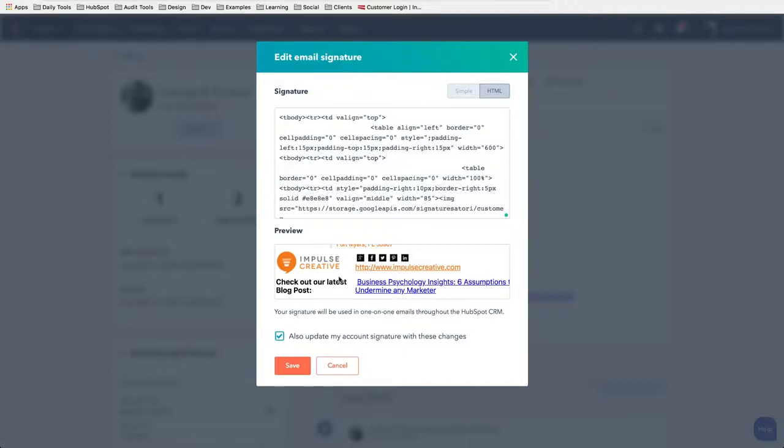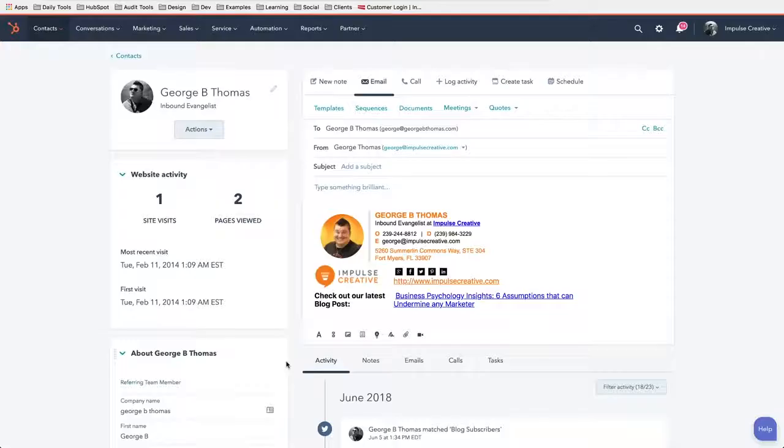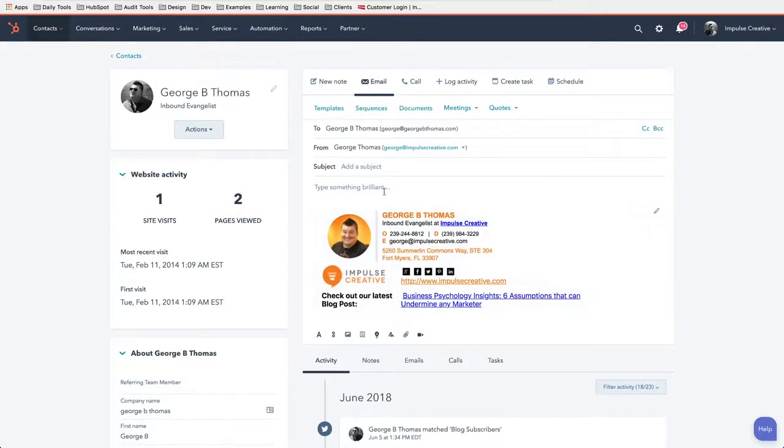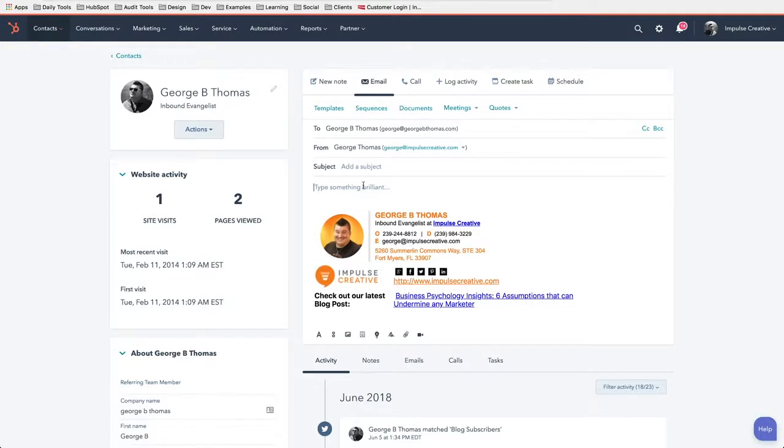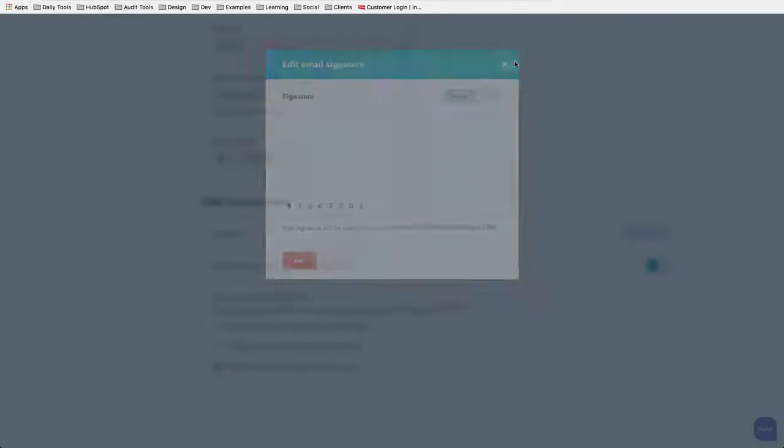But in this case, we're just going to make our default one and get that created and we'll go ahead and hit save. And now notice we've just got a nice little email signature there. We've got a place that we can start typing our email, and because I did that little checkmark, let's go back over to our user profile here.